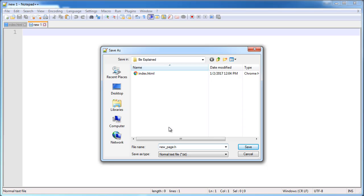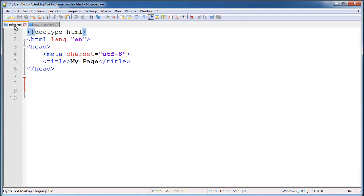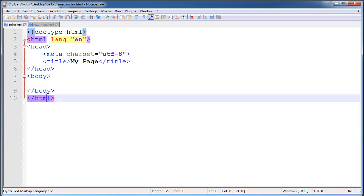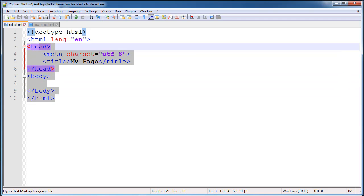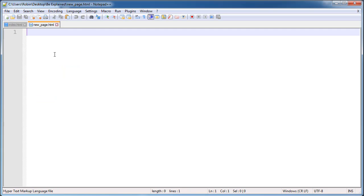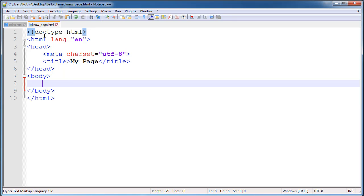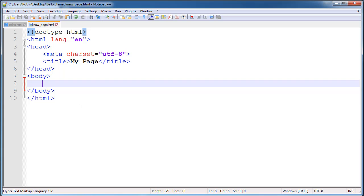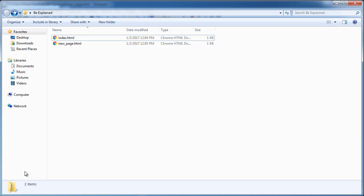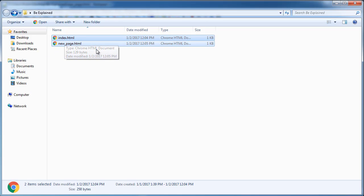We will go ahead and copy everything that we have in index.html and paste it into new_page.html because these pages are actually going to be pretty similar. Now when we create new page, make sure that it's in the same folder as your index.html, otherwise the link would not actually work.